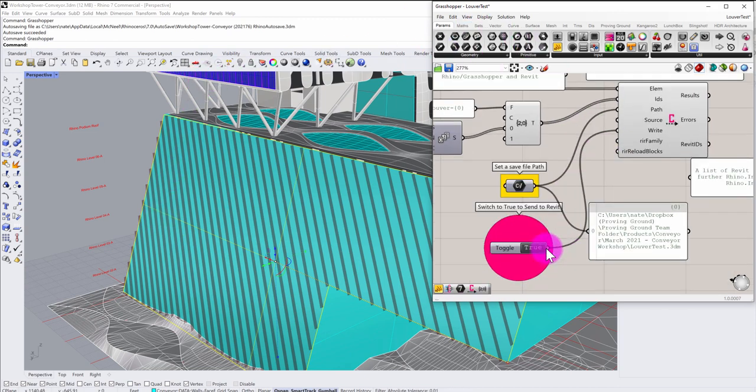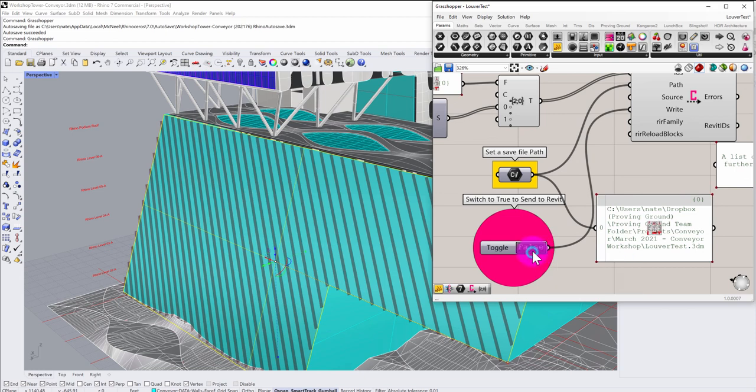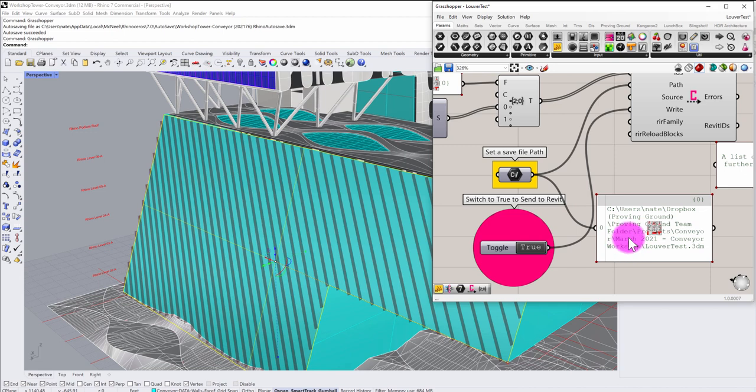You can see that by clicking this toggle to true it will author a 3dm file that I could give to a colleague or use myself to import.